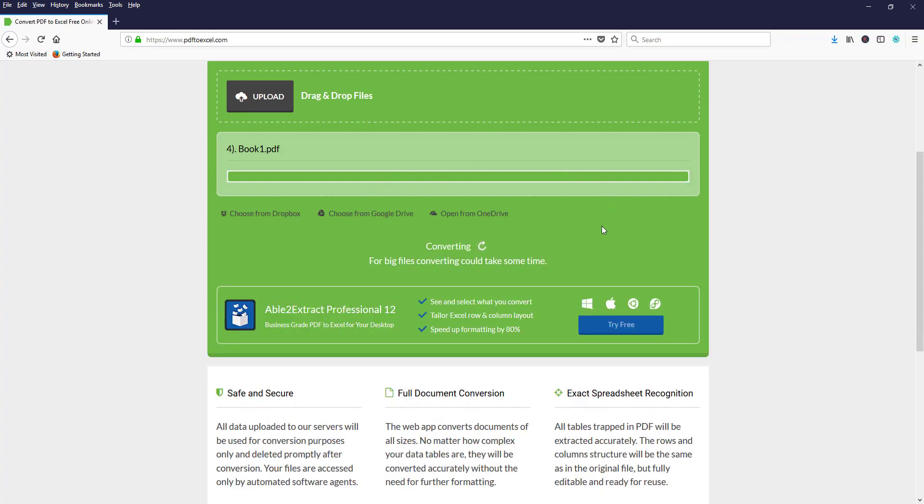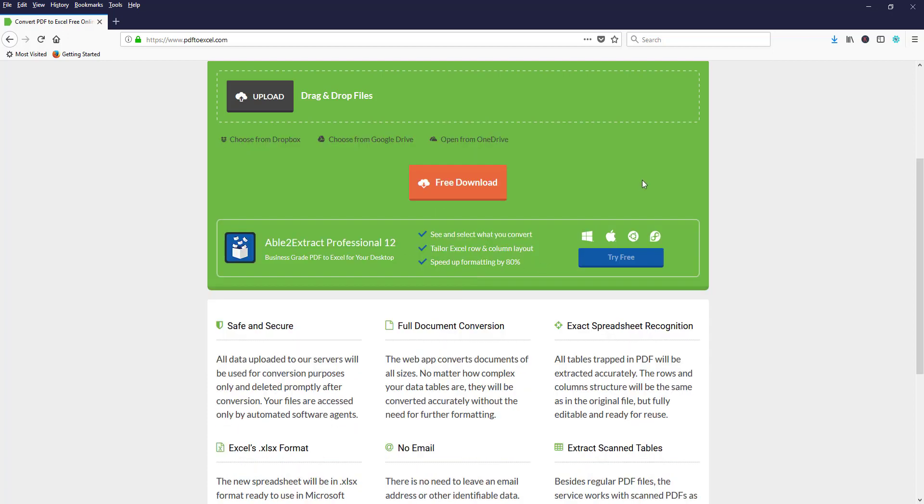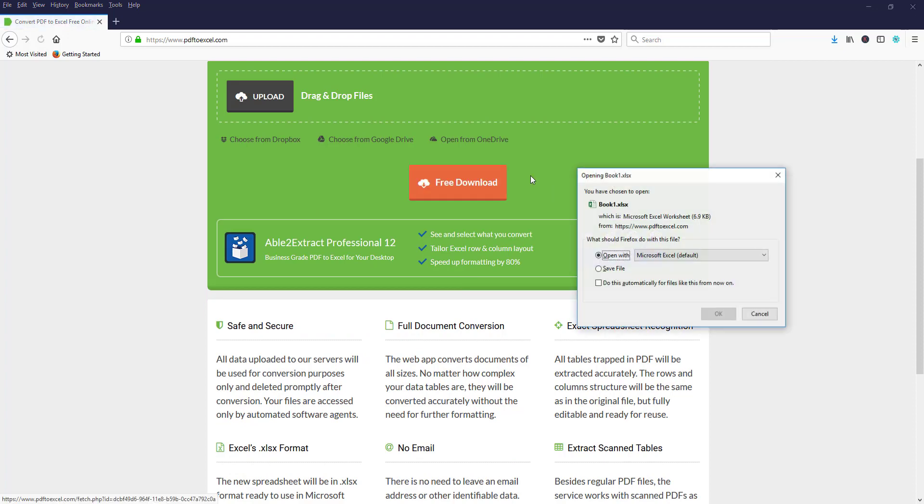We'll upload the PDF file and start converting once it's uploaded. Now it's converting your PDF file into Excel format. For big files it will take some time, depending on your data.